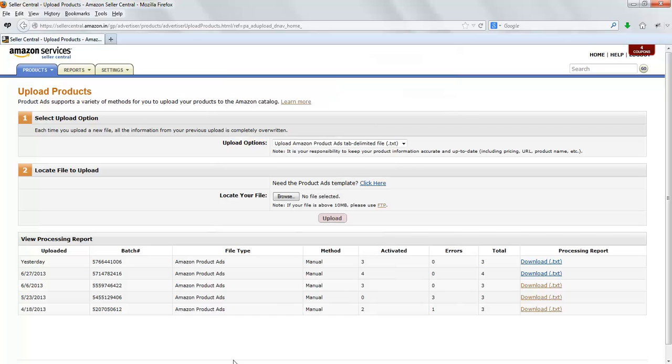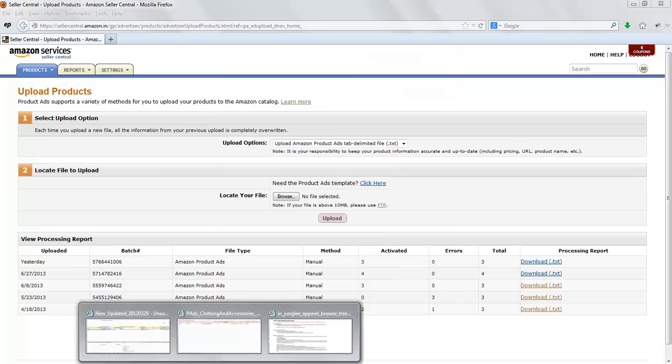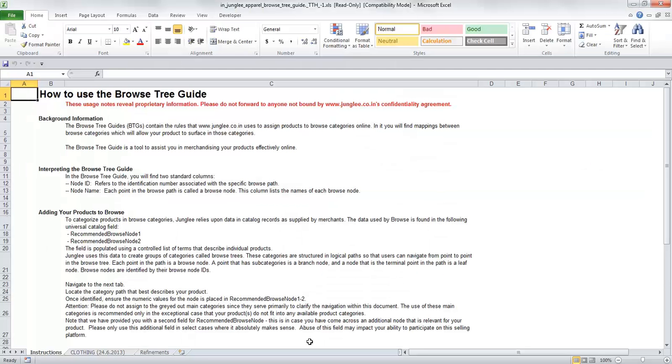Here is my browse tree guide that I've downloaded. It has three sheets: Instructions, Clothing, and Refinements. We will be using the second sheet which says Clothing.